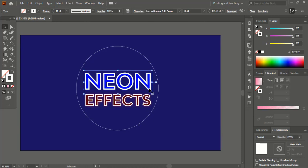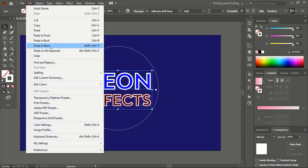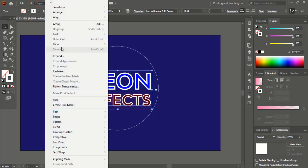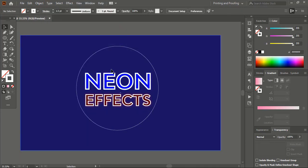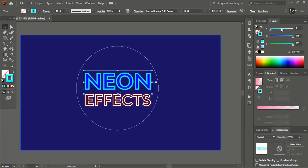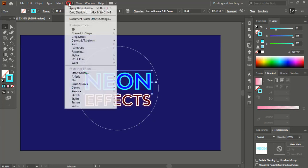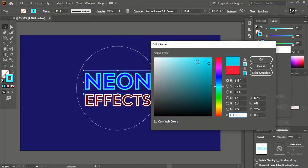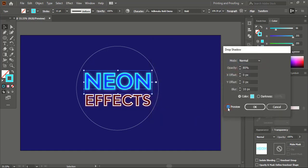Now select this one and this one using the Shift key. Go to Edit, Copy, then Edit, Paste in Place. Reduce the stroke size — make it 1.5. Go to Object and hide it. Now select this one and change the color. Go to Effect, Stylize, Drop Shadow. Choose a similar color for the drop shadow. Preview it — the blurriness is coming more, so let's make it less, take it to 7.